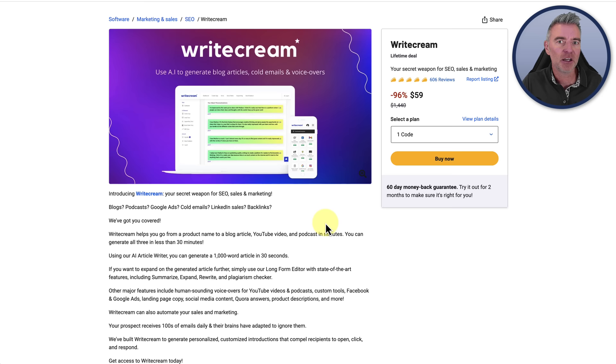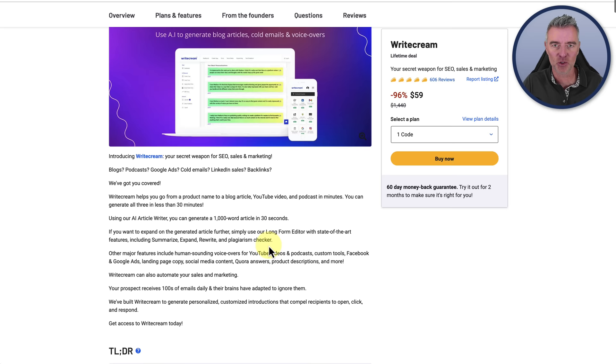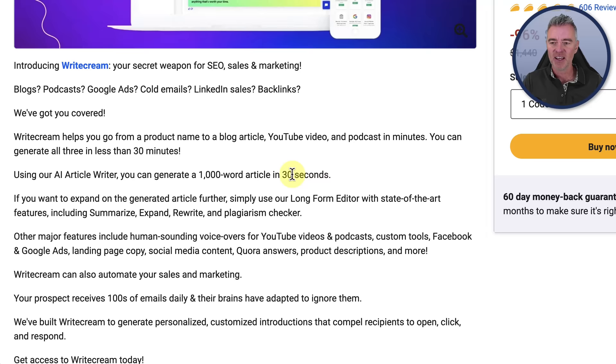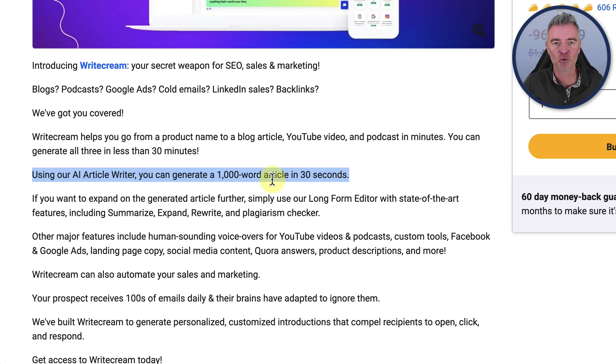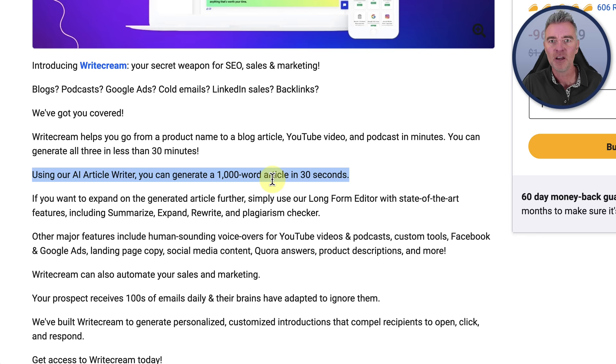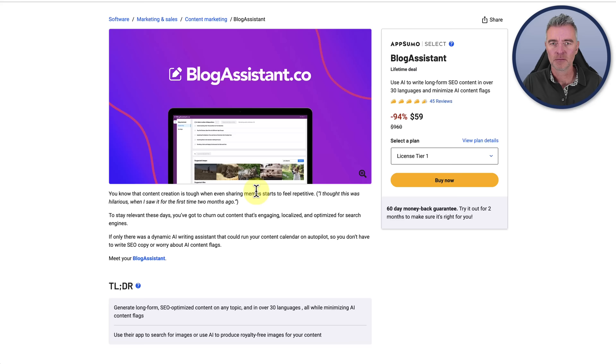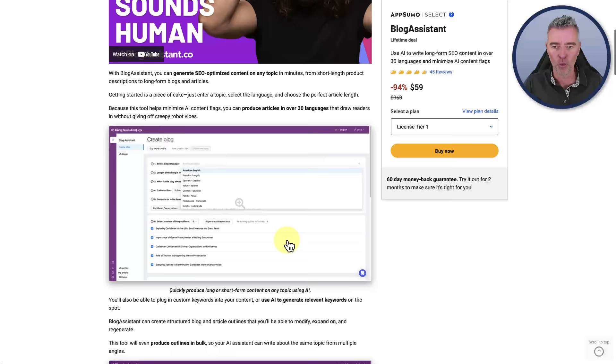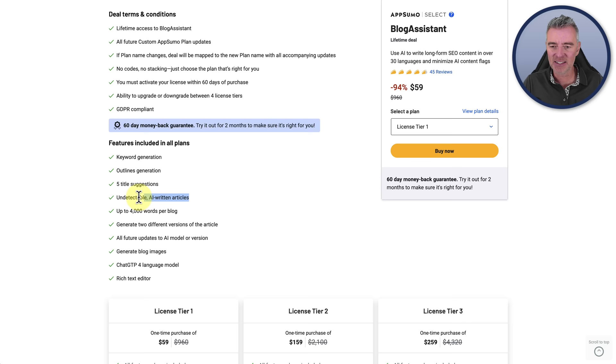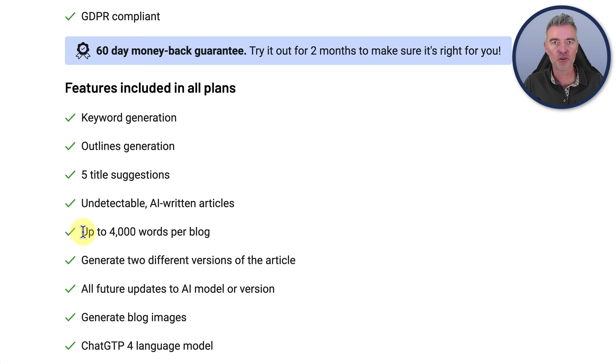This one is called Writecream. I'm going to be buying this one to test it out. Using their AI article writer, you can generate a 1,000-word article in 30 seconds. In theory, if the article is any good, my team could be churning out really good content rapidly. Now, the next one that I thought looked pretty interesting and had good reviews was Blog Assistant. One thing that caught my eye with this one is it says that it can produce multiple versions of the article, but it's also undetectable that it has been AI written and can do up to 4,000 words per blog post.